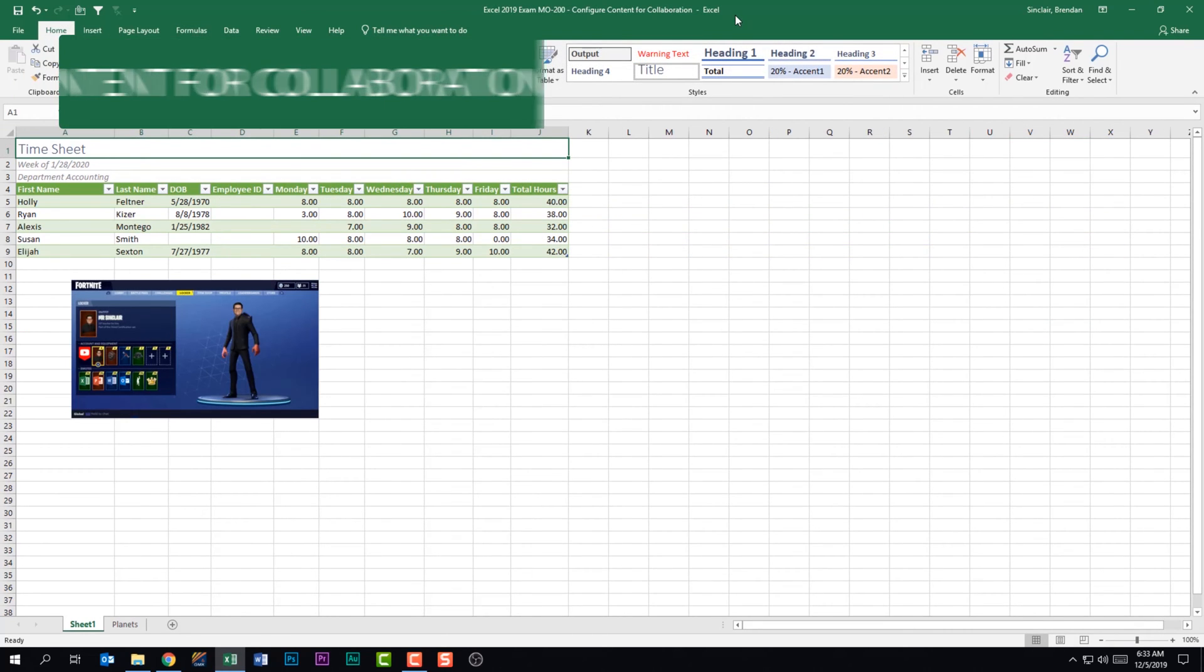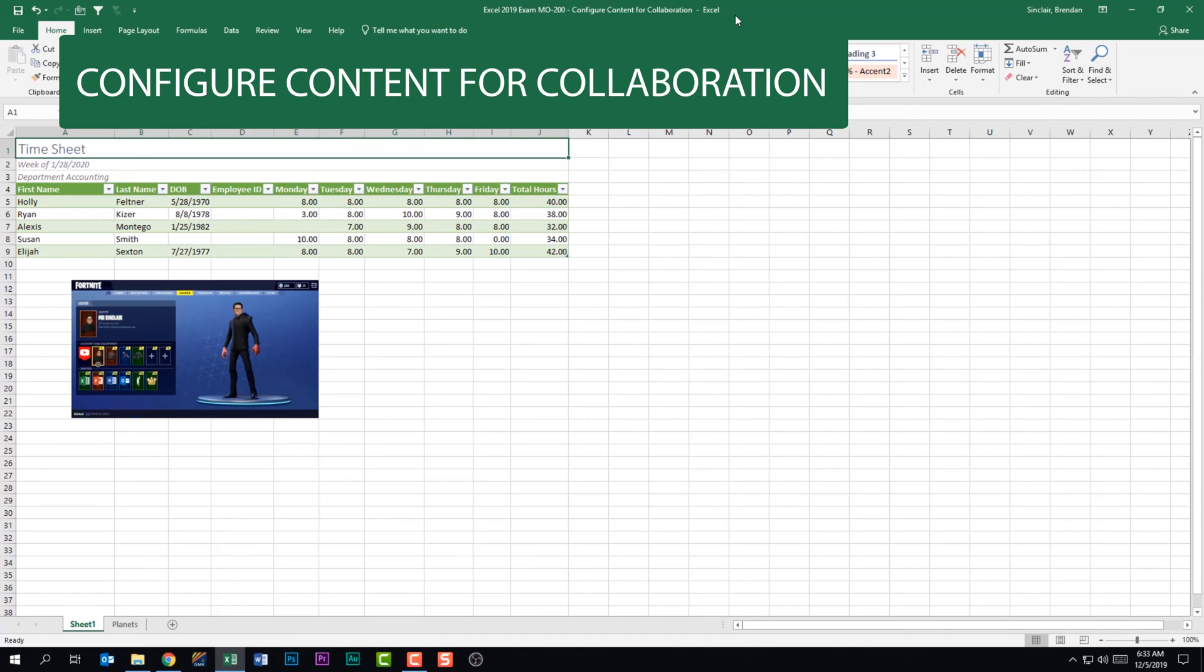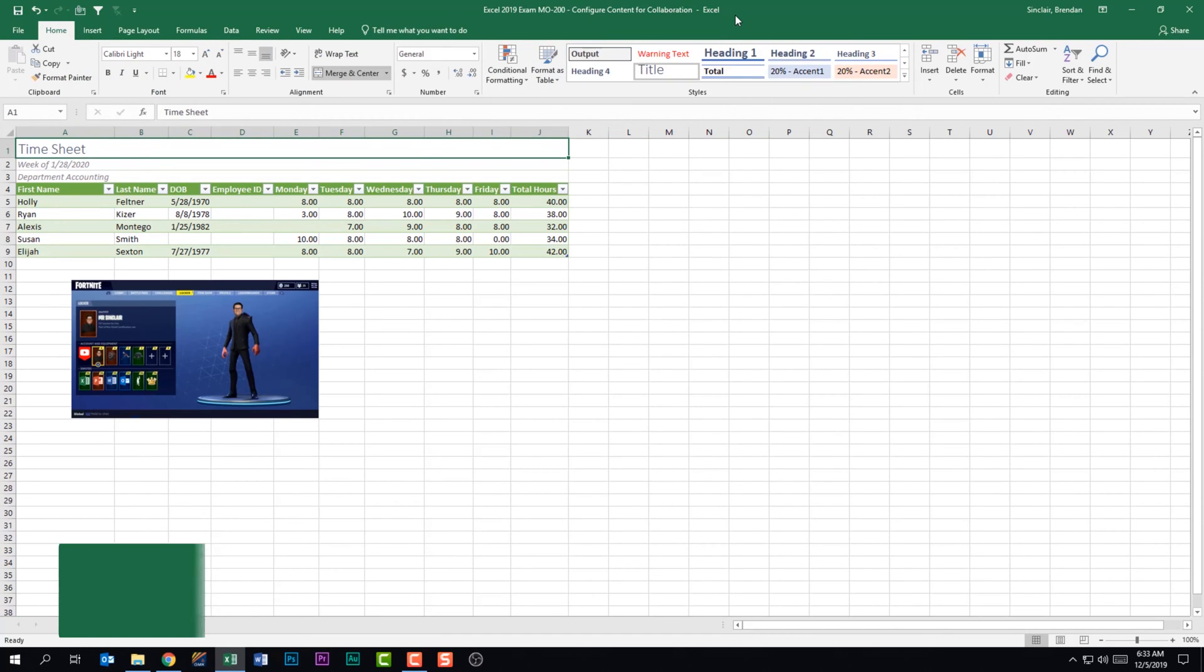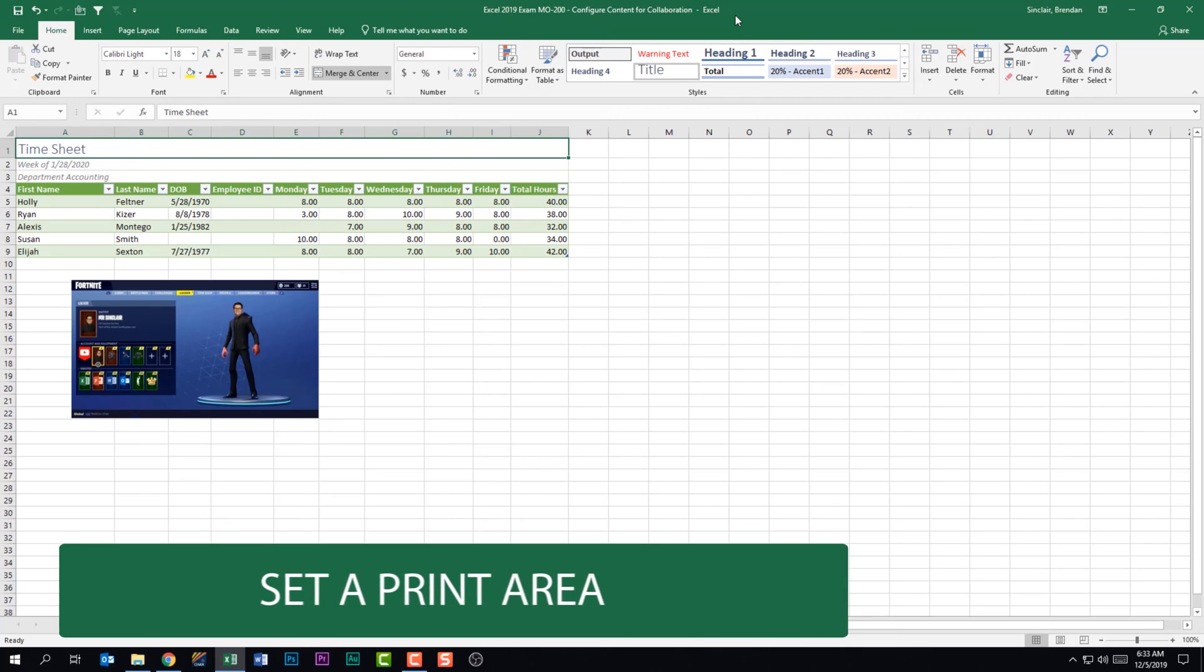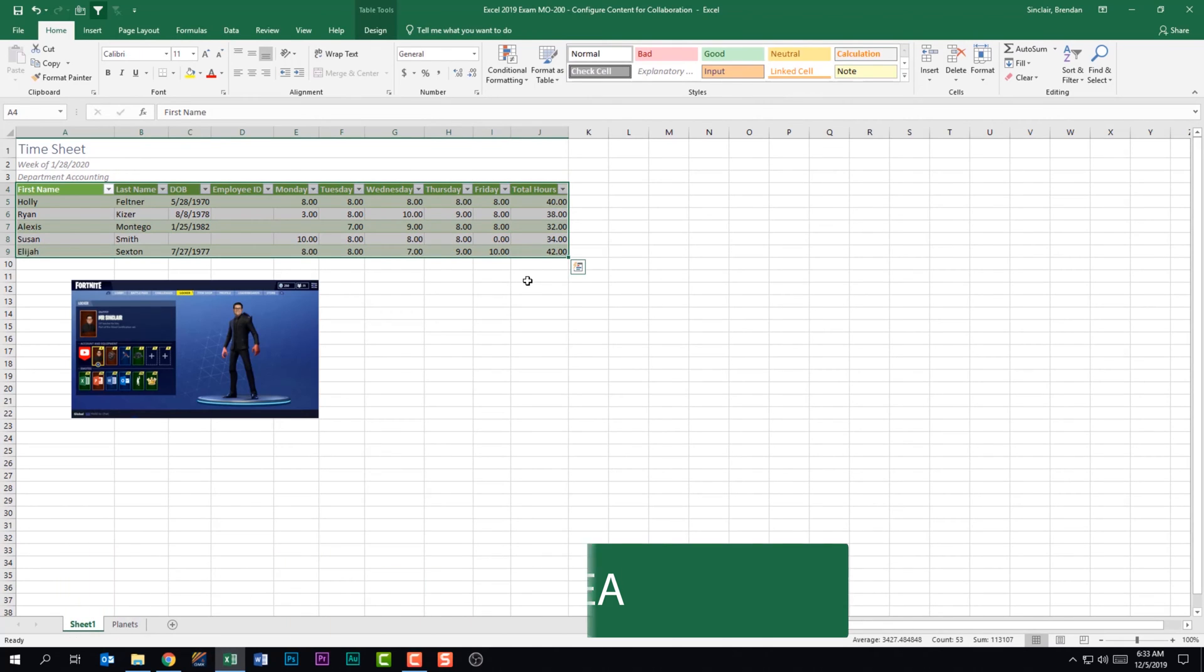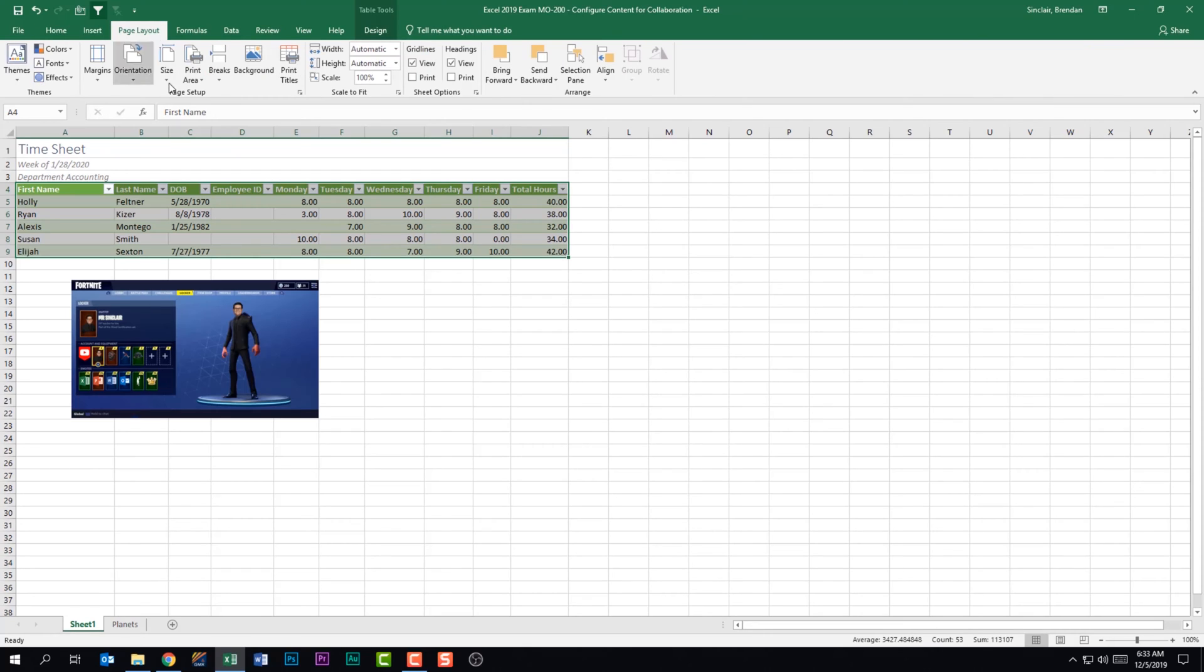We're looking at the subdomain configure content for collaboration. The first thing that we're told that we need to be able to do is to set a print area. To do that, we want to select the range that you want to make a print area. For this, we'll go ahead and select the table on this worksheet. Now we're going to go to the page layout tab. And in our page setup group, we're going to click the print area dropdown and click set print area.